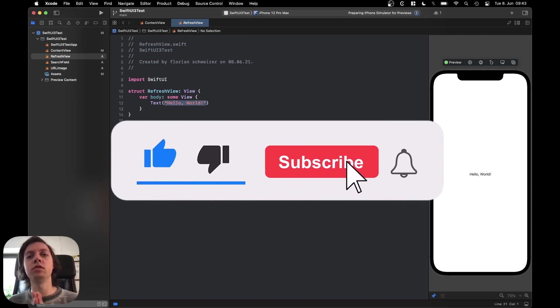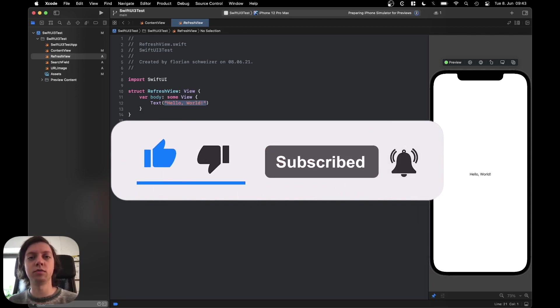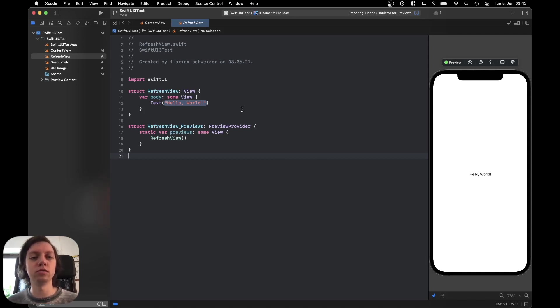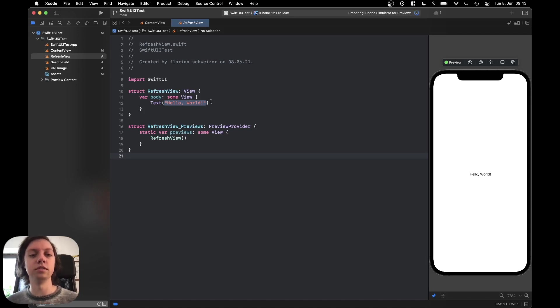Right now you can only download this version of Xcode from the developer website if you have a developer account, but in a few months everyone will be able to install this once the new macOS version is released.